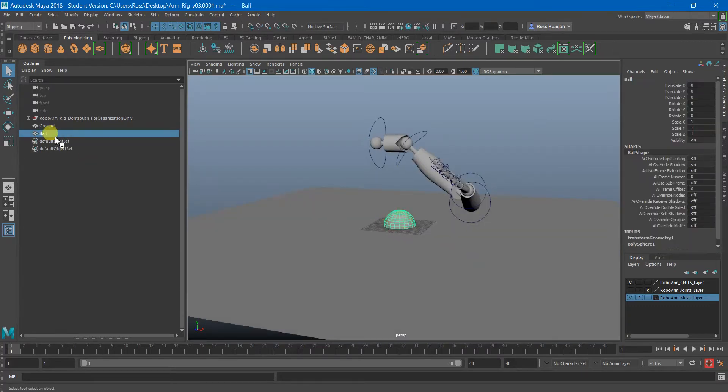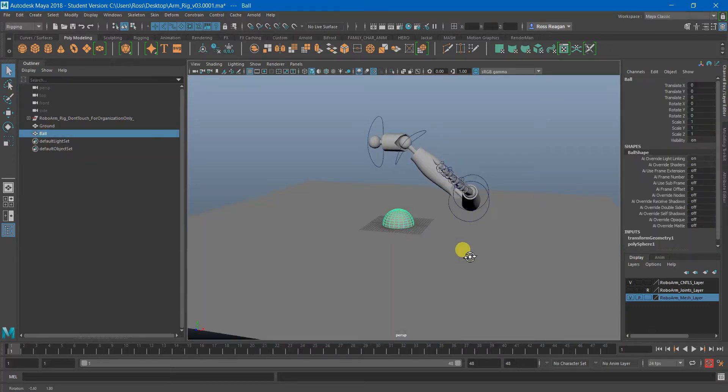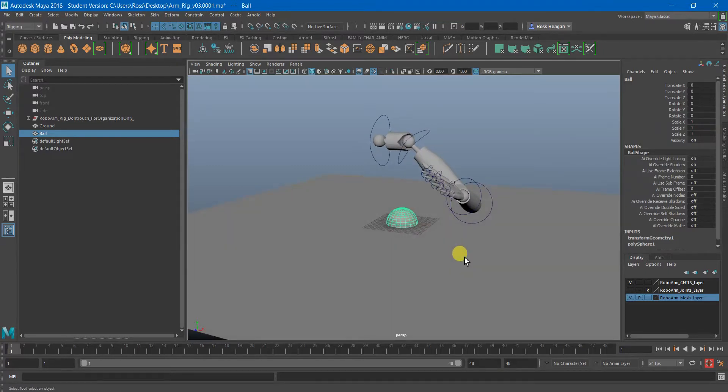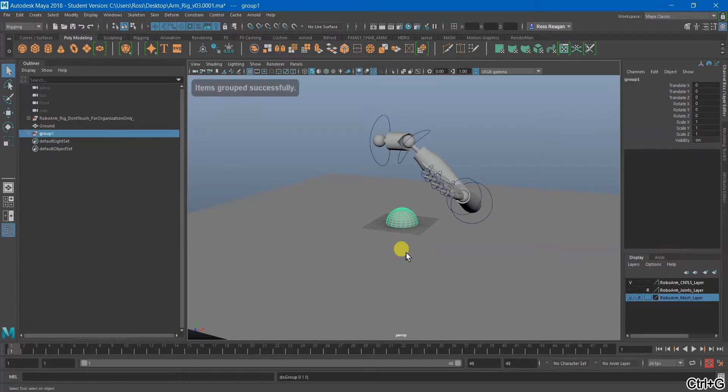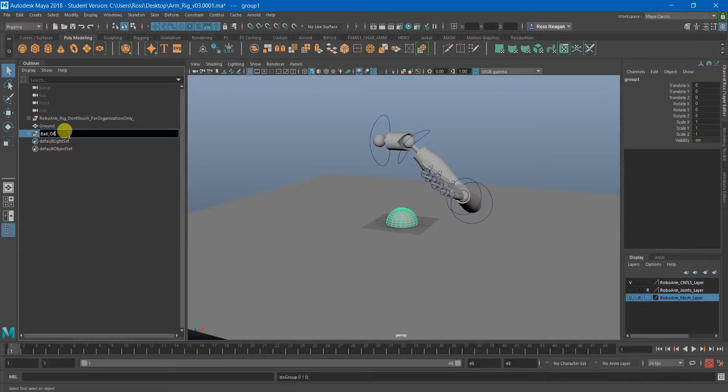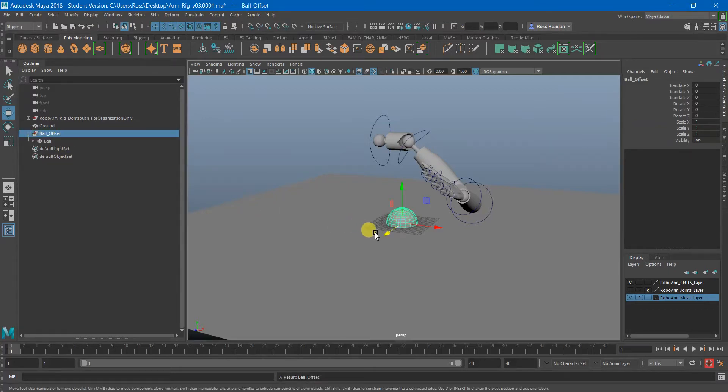But what I'm going to do is I'm going to start getting my prop set up and I have the ball here which I renamed ball instead of just leaving it as a sphere and I'm just going to group it on itself. So I'm going to hit Ctrl+G and name this ball offset.